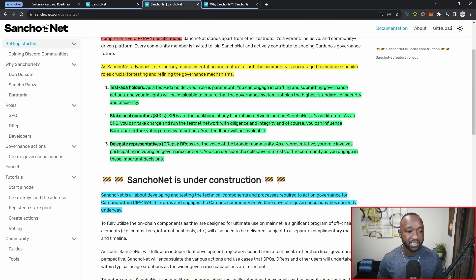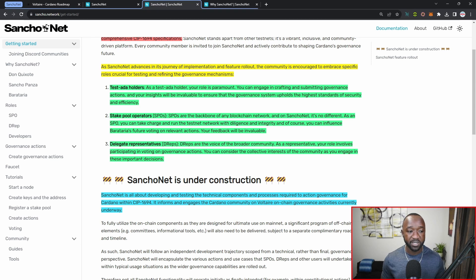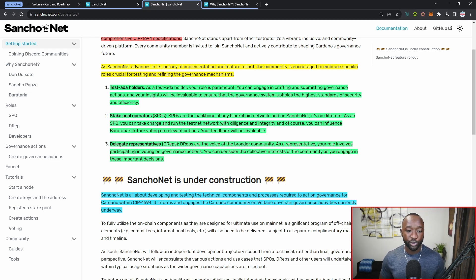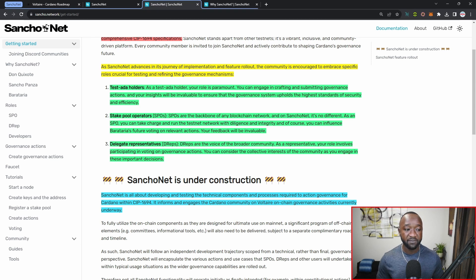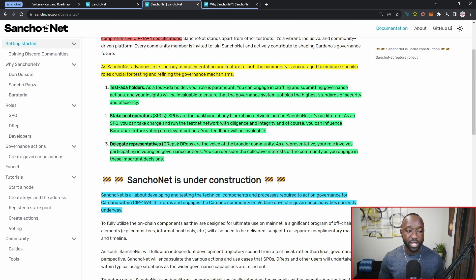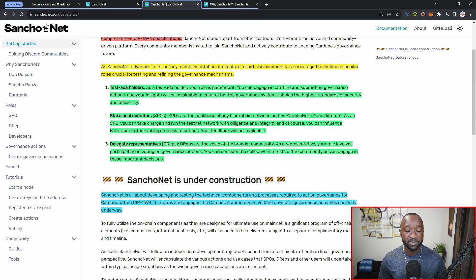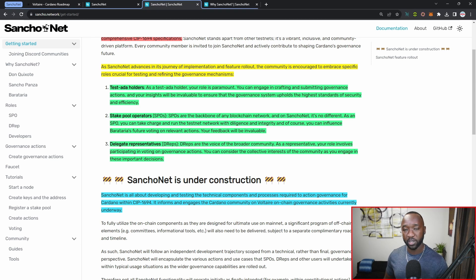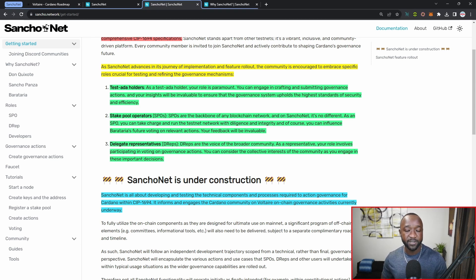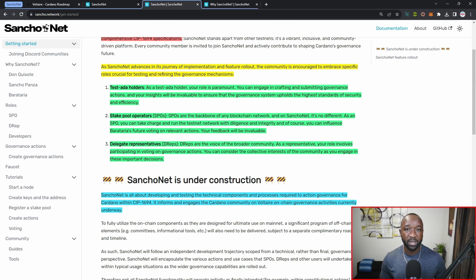Number three is going to be delegate representatives or DReps. DReps are going to be the voice of the broader community. As a DRep, your role involves participating in voting on governance actions, and you can consider yourself the collective interests of the community as you engage in these important decisions. For anybody who doesn't feel comfortable voting on these actions themselves, they can delegate their votes over to a DRep that'll make a much more informed decision for them or on their behalf.